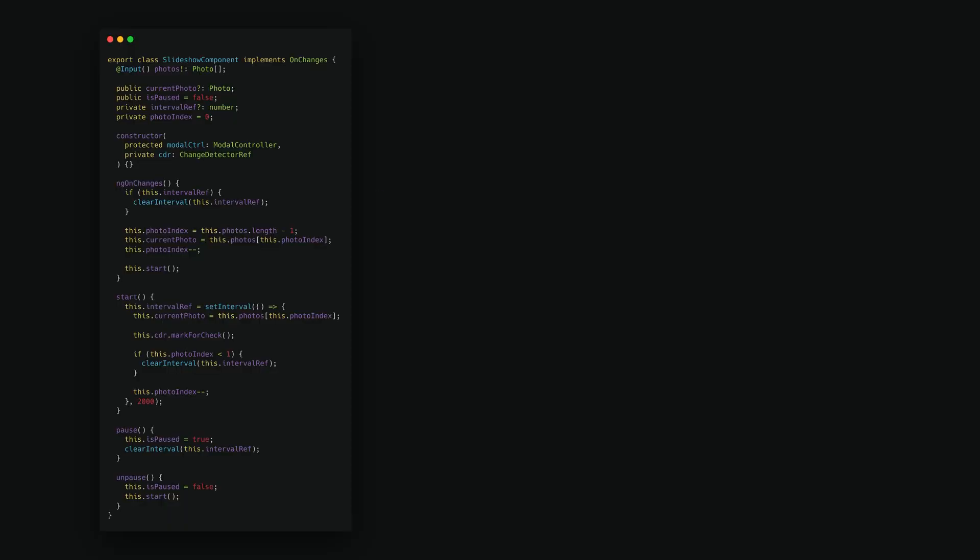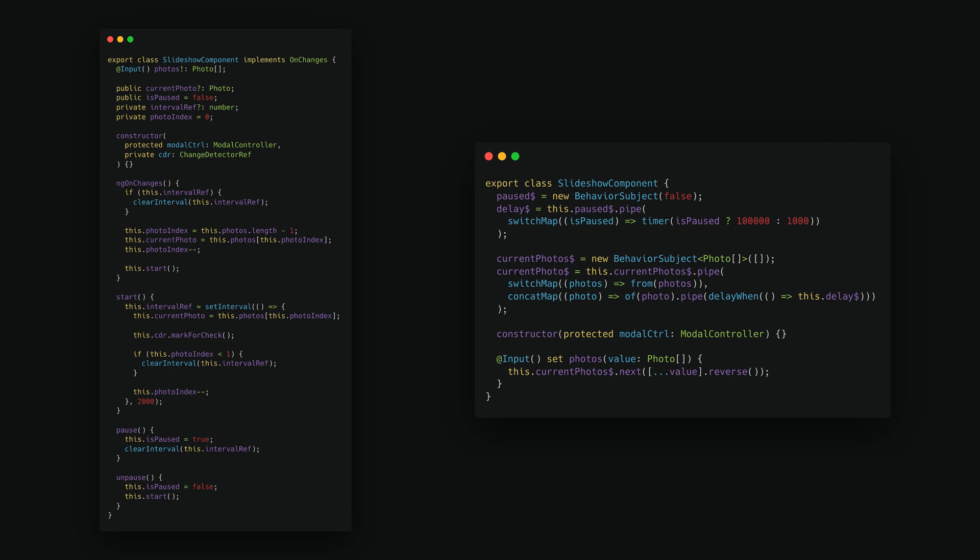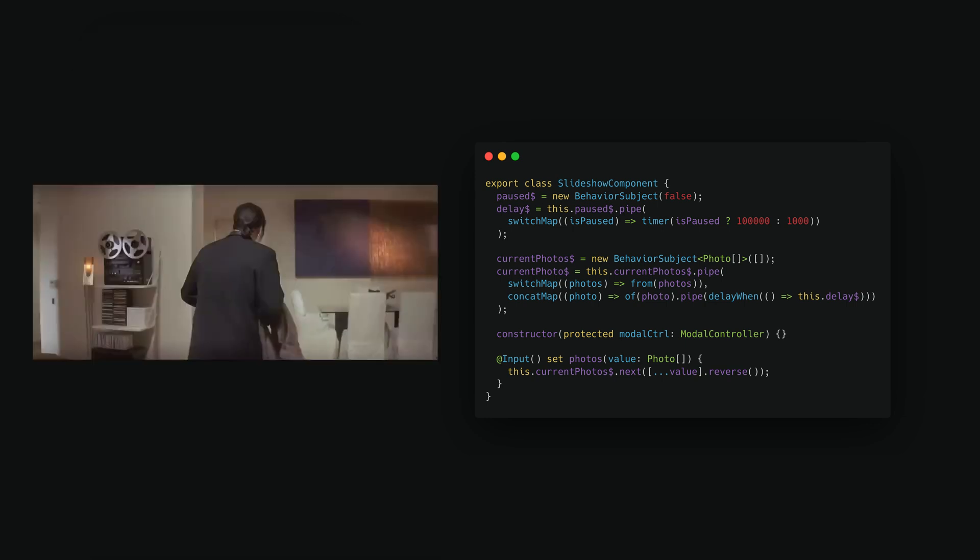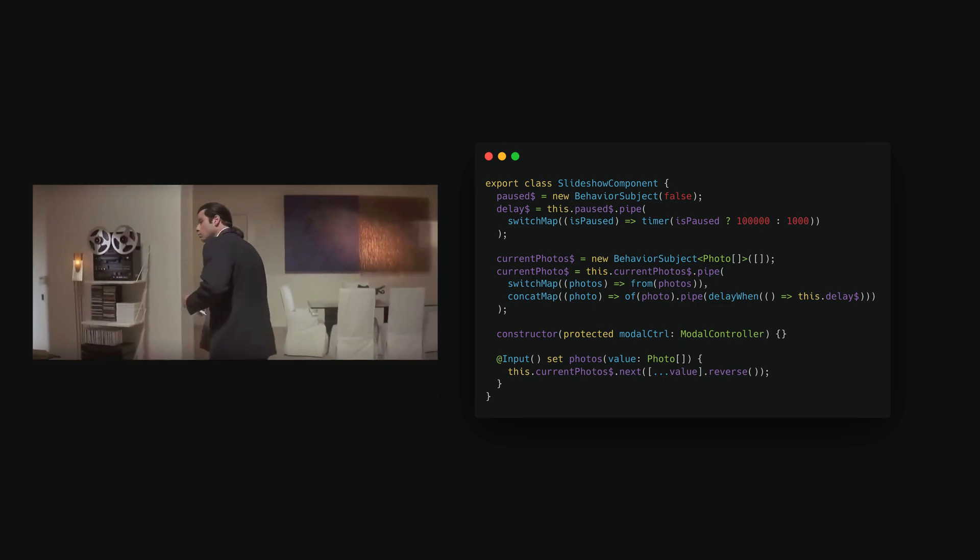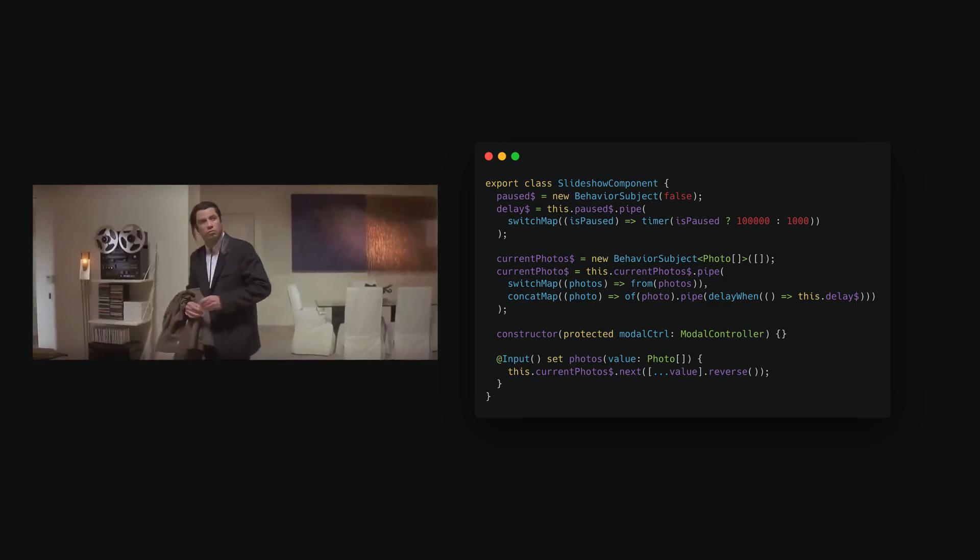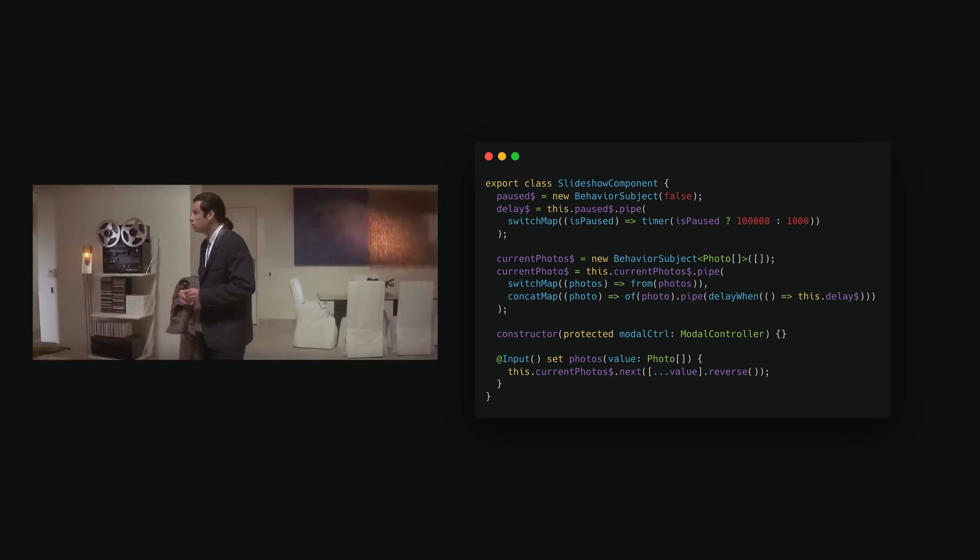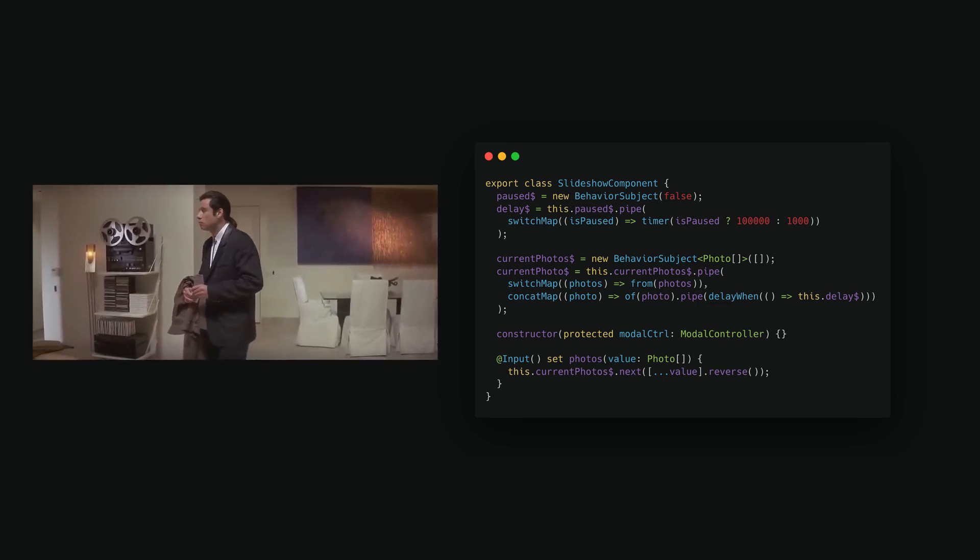This video is all about how RxJS can take your code from this to this and why the shortness of this code is not its only benefit. In most of my videos about RxJS I will inevitably get comments to the effect of promises are easier, RxJS is an overcomplication, this would be easier without RxJS and so on.